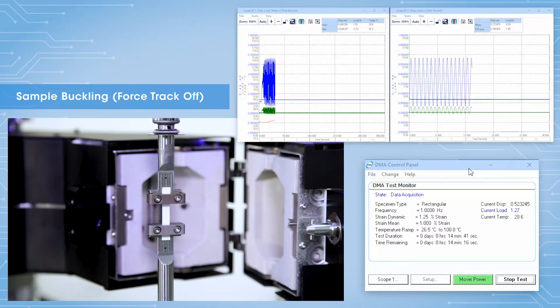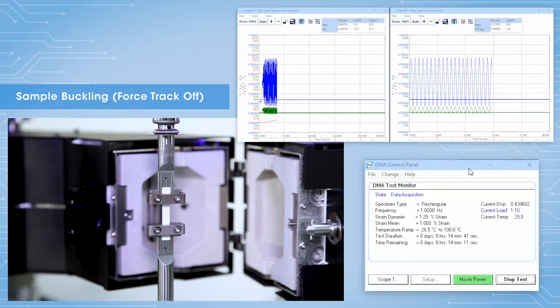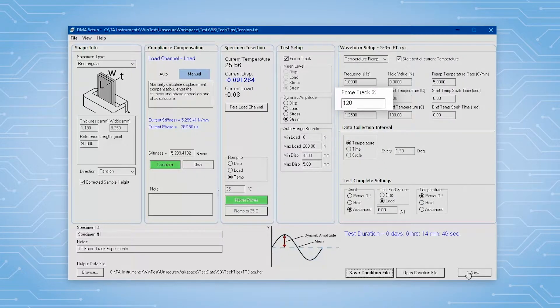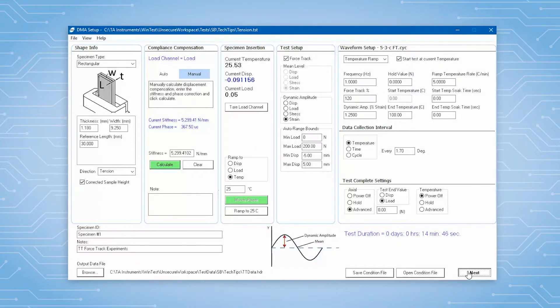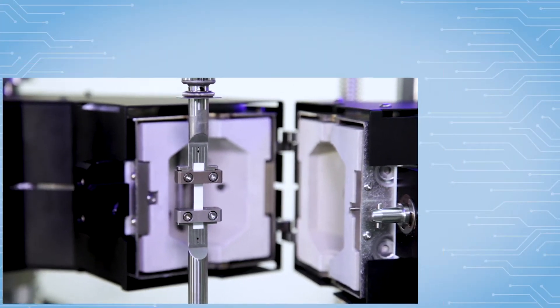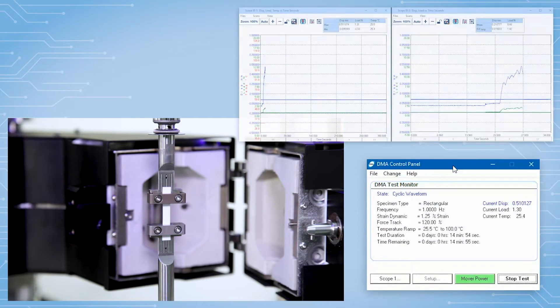However, we like to have a little cushion. So, we go with 120% force track. If we use this new setting, the force would range from 0.2 newtons to 2.2 newtons.